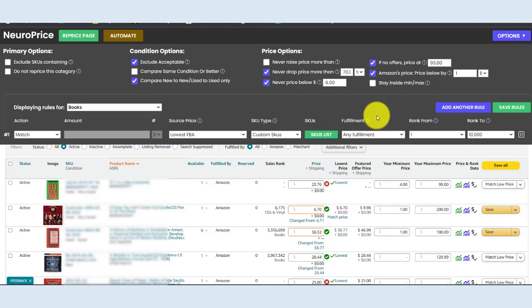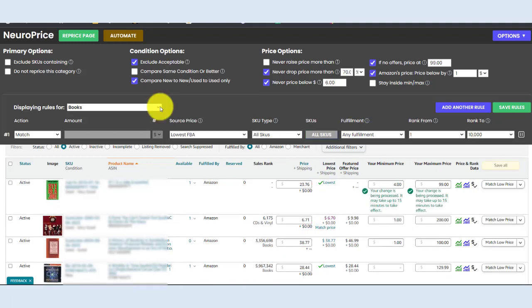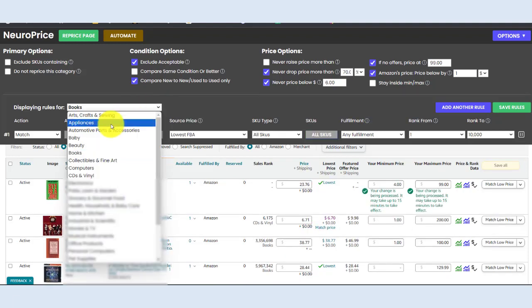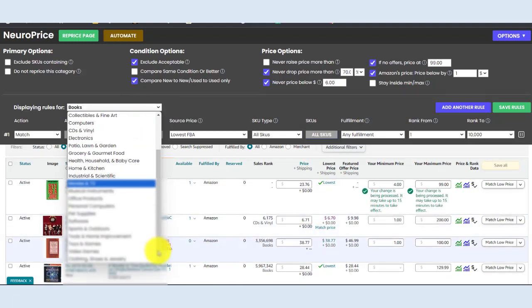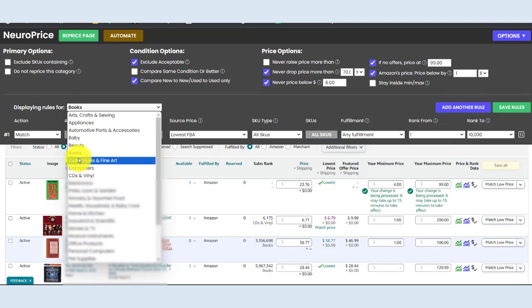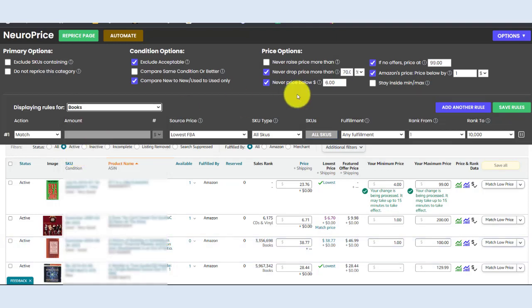The range of repricing options available to you in NeuroPrice is simply unmatched by any other repricer because they can't offer the precision that NeuroPrice offers. The way I describe NeuroPrice is the precision of manual repricing with the automation of repricing software. Now you can set separate rules for every single product category on Amazon, as you can see here, but let's focus on books.